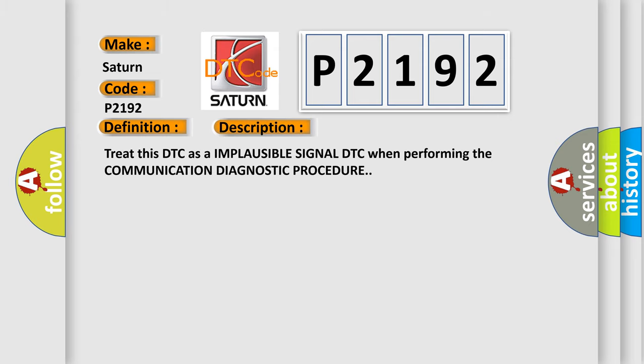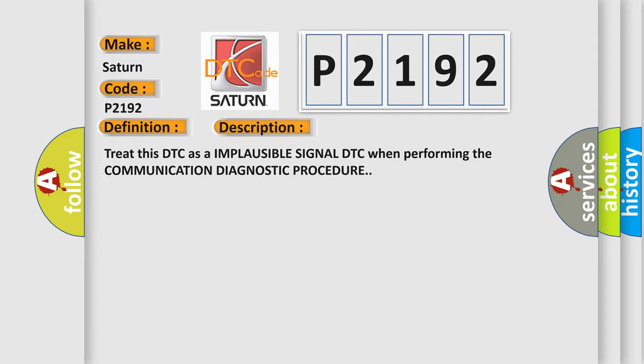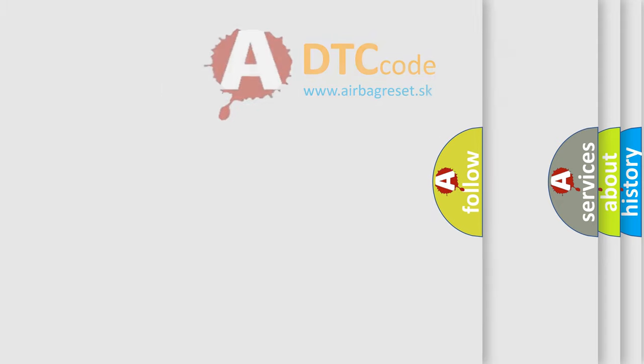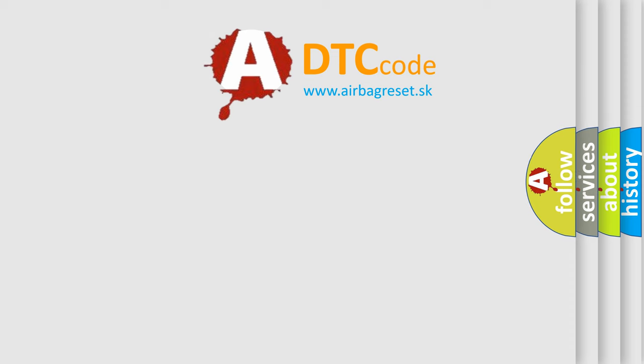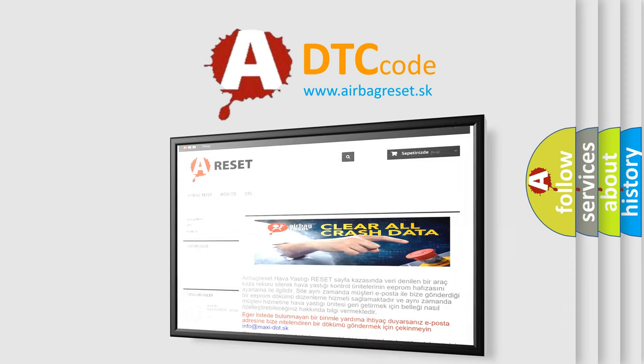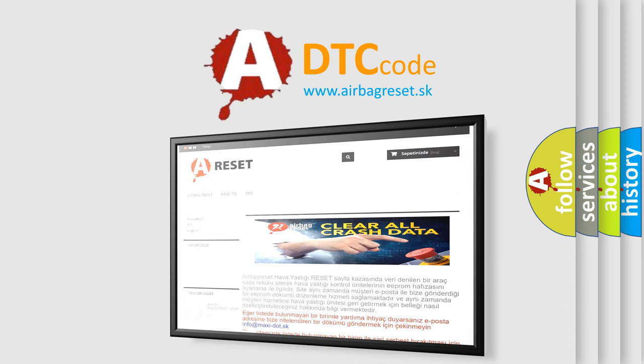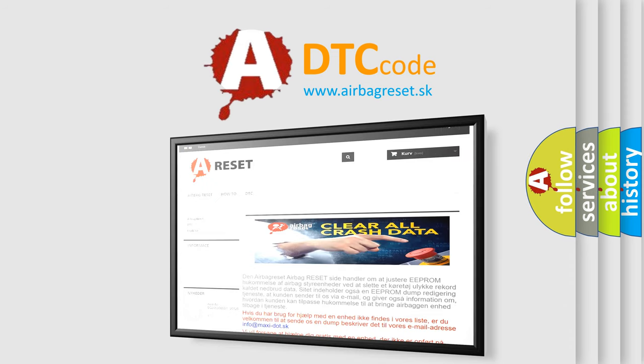Treat this DTC as an implausible signal DTC when performing the communication diagnostic procedure. The airbag reset website aims to provide information in 52 languages. Thank you for your attention and stay tuned for the next video.